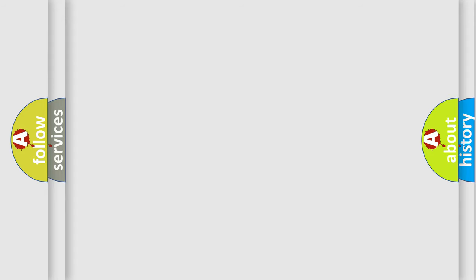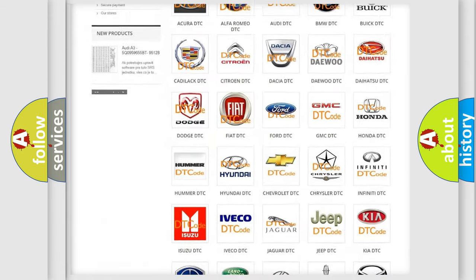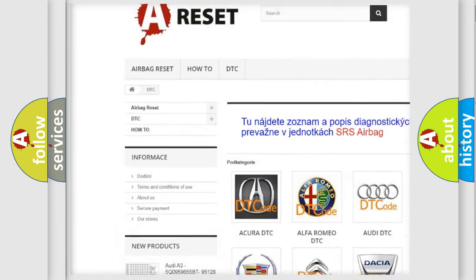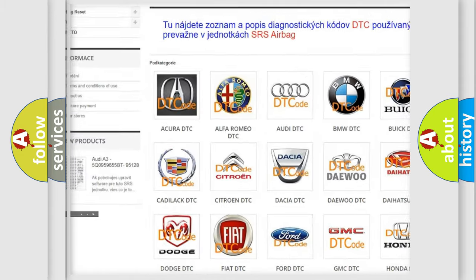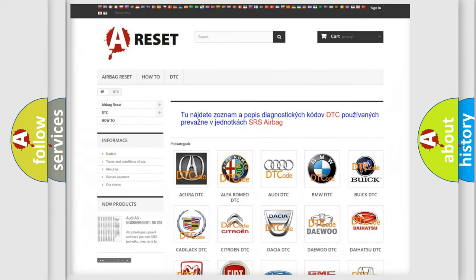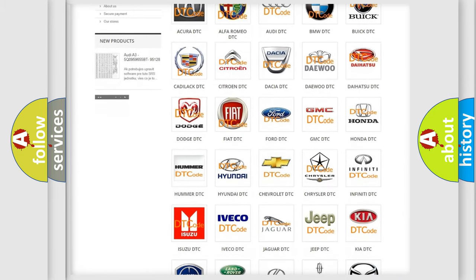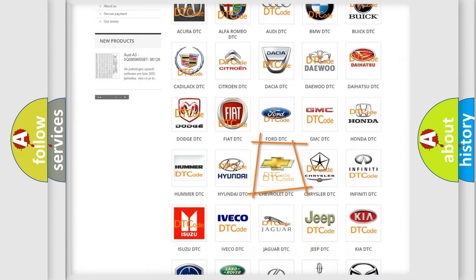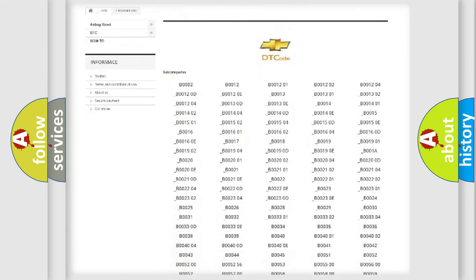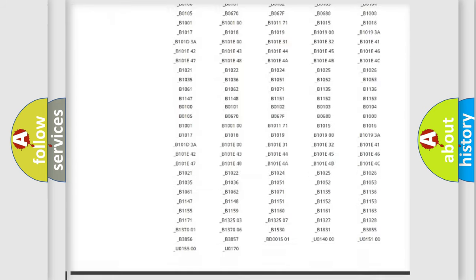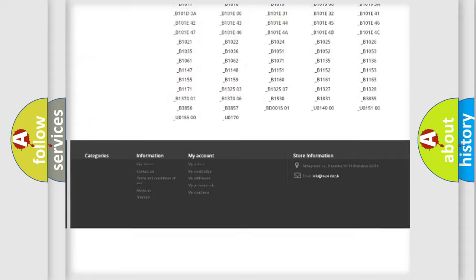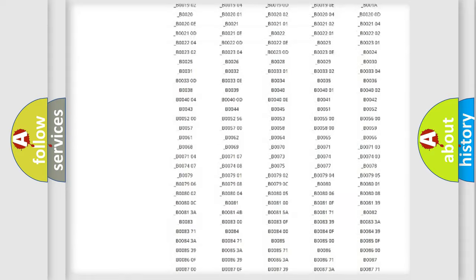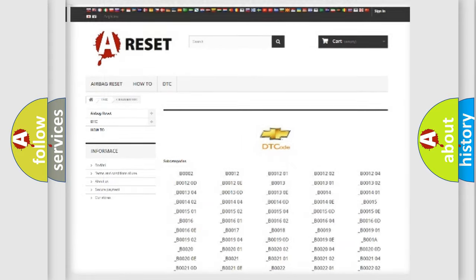Our website airbagreset.sk produces useful videos for you. You do not have to go through the OBD2 protocol anymore to know how to troubleshoot any car breakdown. You will find all the diagnostic codes that can be diagnosed in Chevrolet vehicles, and also many other useful things.